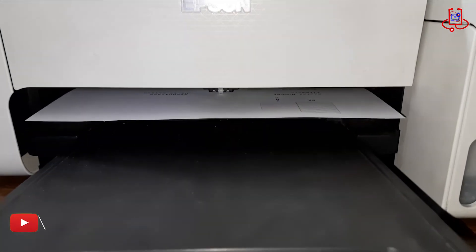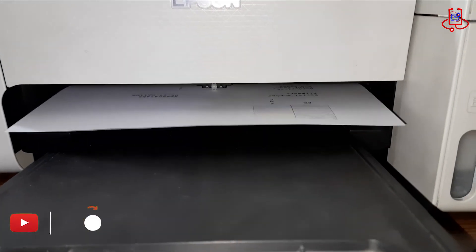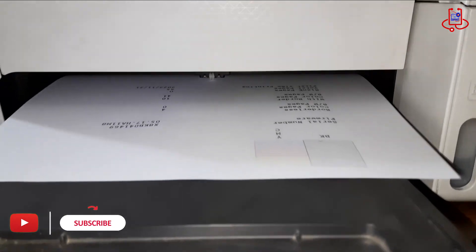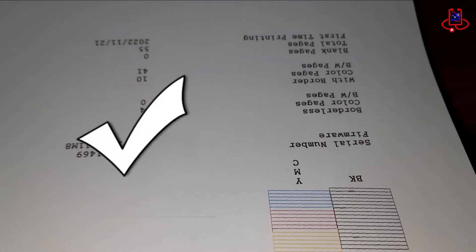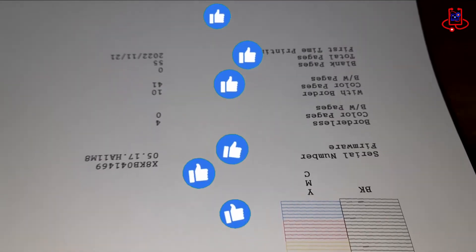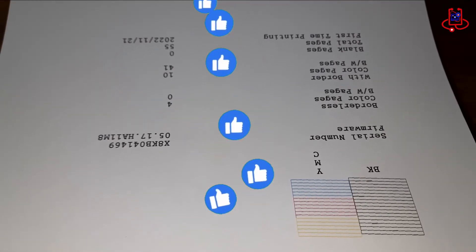Well, dear friends, as you can see, we have sent the print command from our mobile to our Epson printer, and the printer is now printing the nozzle check. Please support us by liking our channel and subscribing. Thank you.